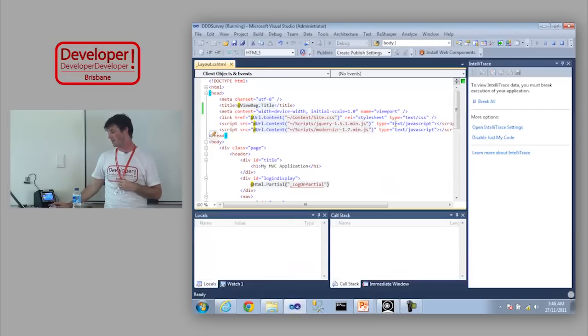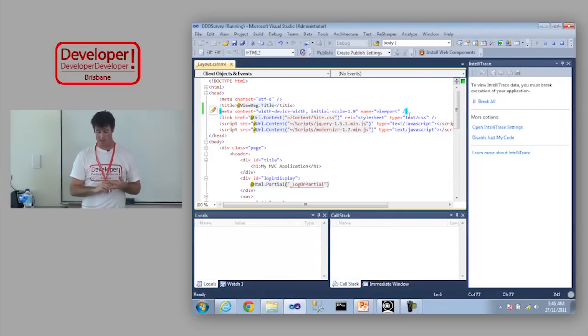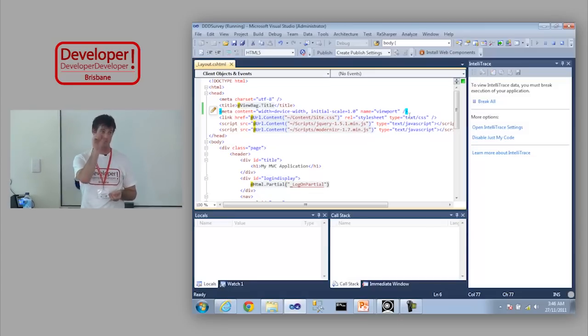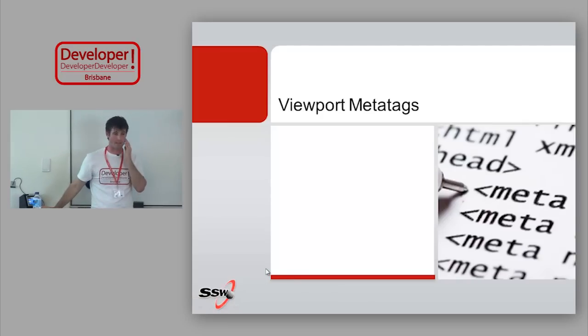That viewport meta tag has a lot more options you can add. You can tell it the height, whether it's user scalable — meaning can the user pinch and zoom — and most devices like iPhones and iDevices will obey that. You can tell it minimum scale and maximum scale. iPads and iPhones have a tendency, if you turn them to landscape, to keep the zoom they had before — so you can tell it your maximum scale is one. Without doing very much at all, that's given a little bit of a decent result.